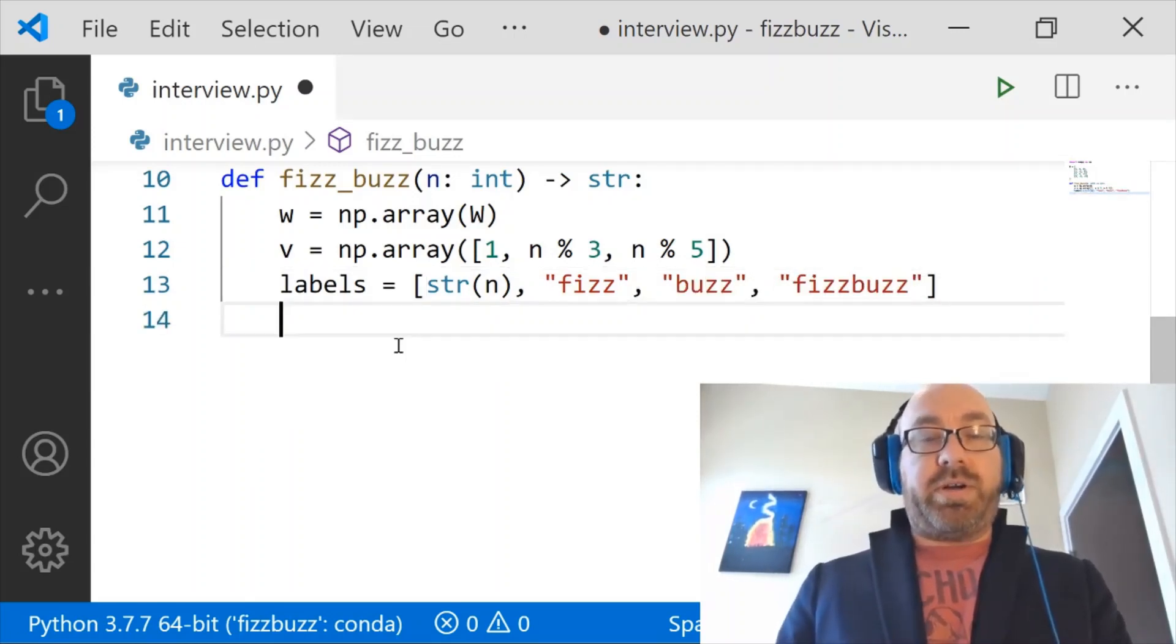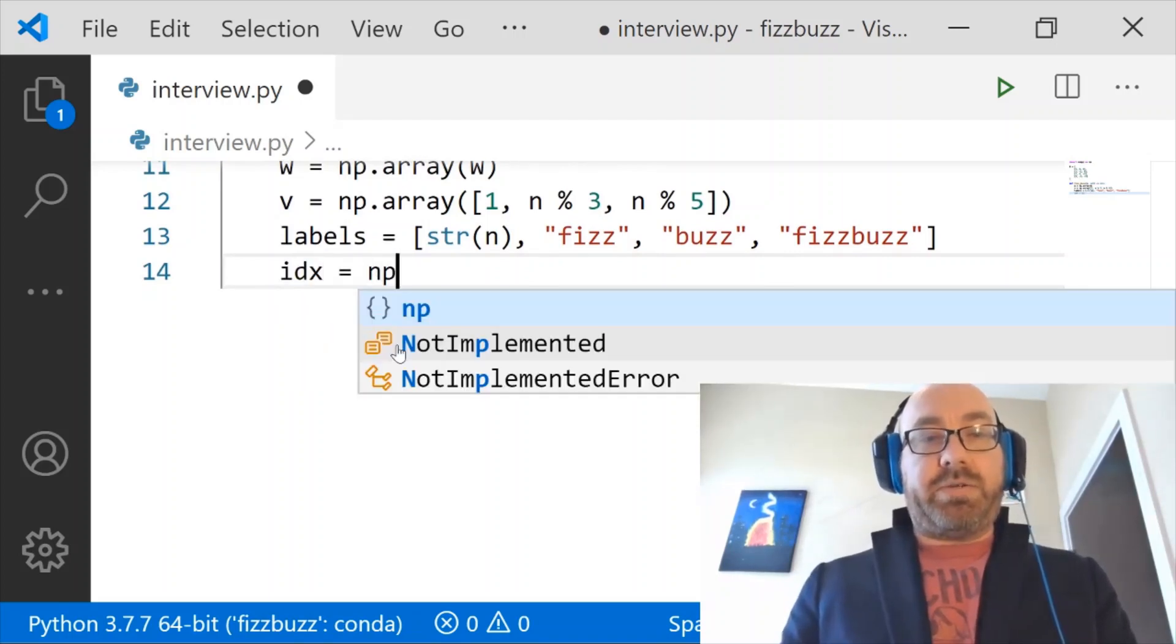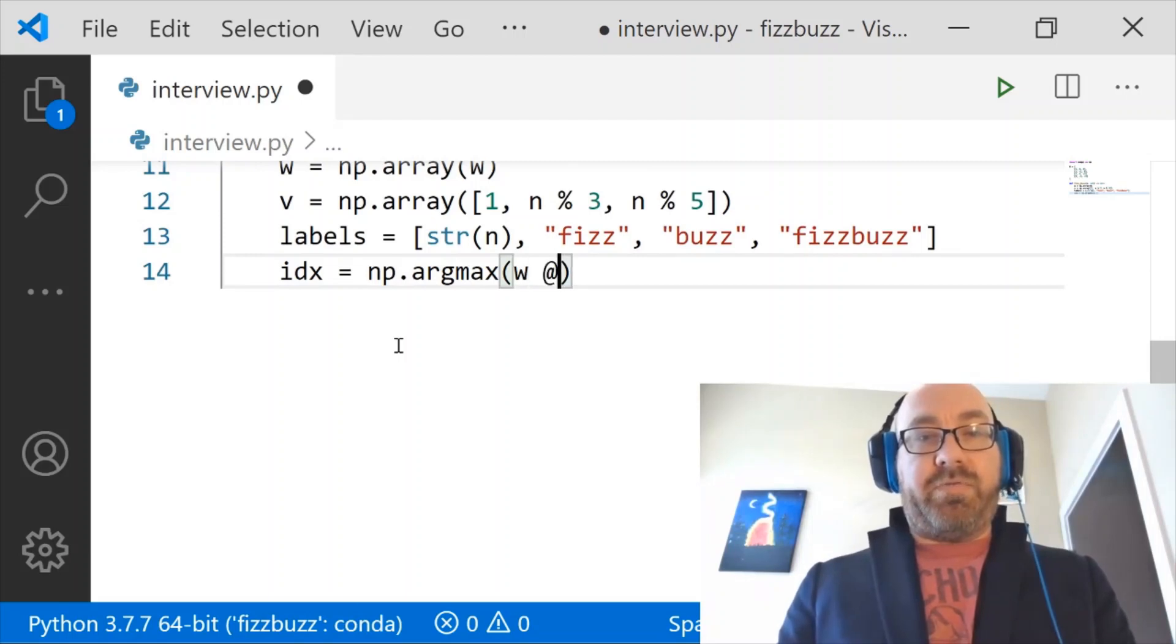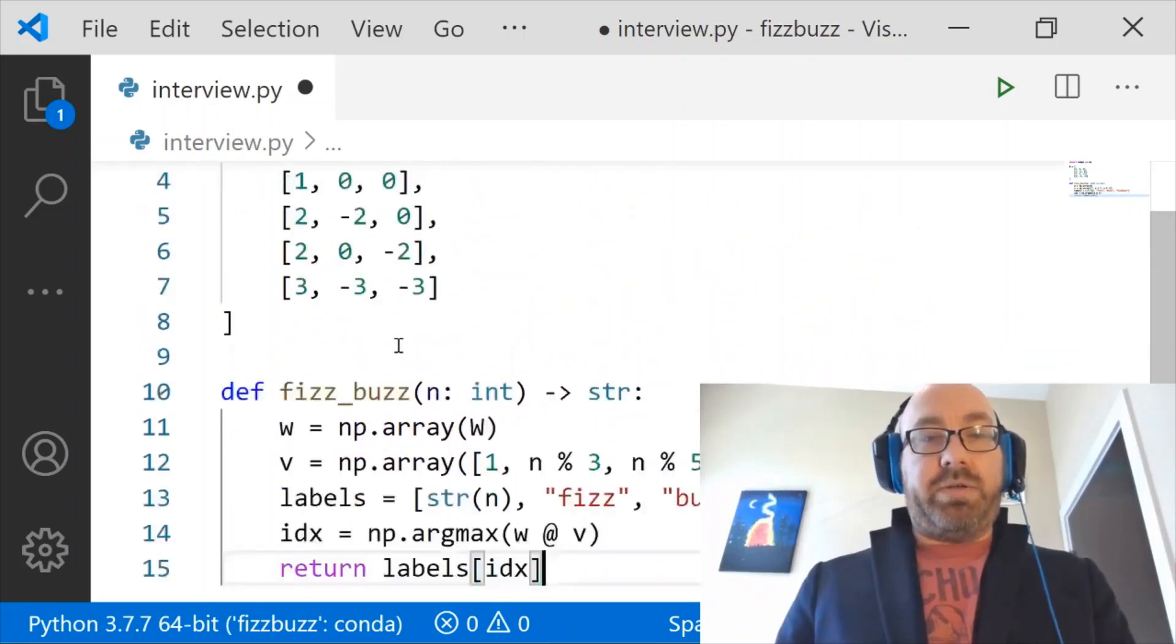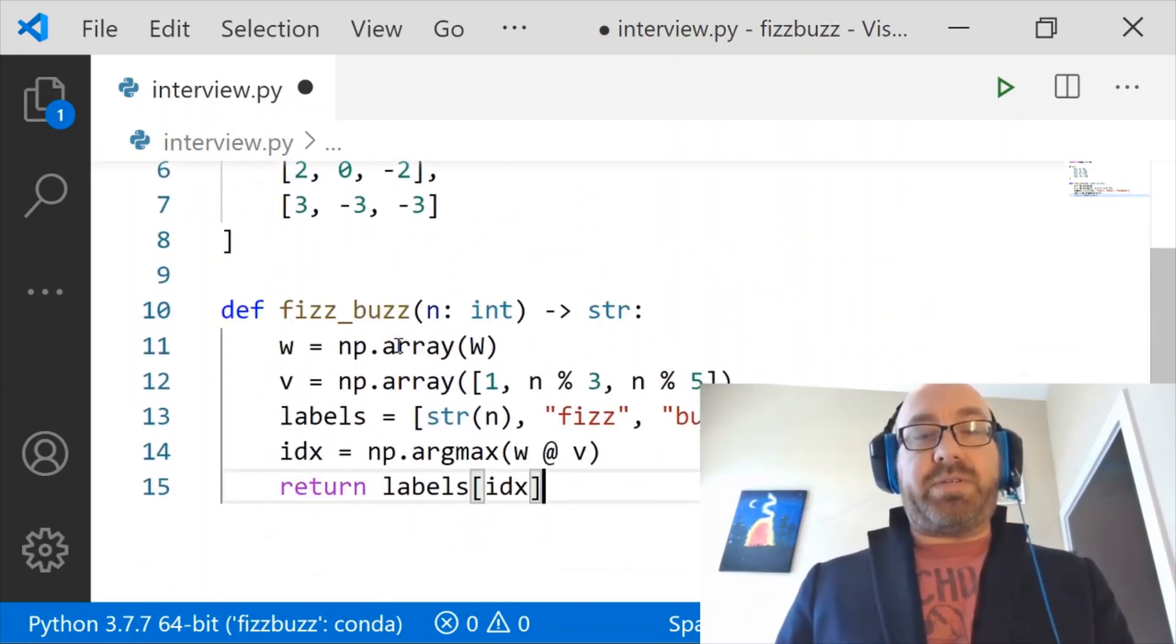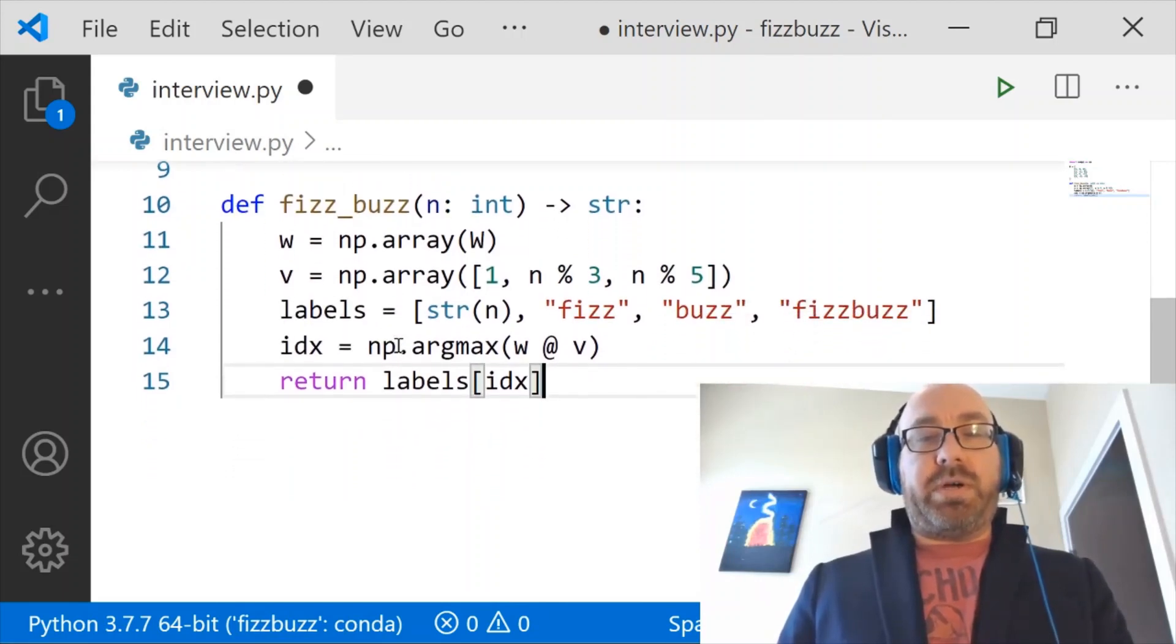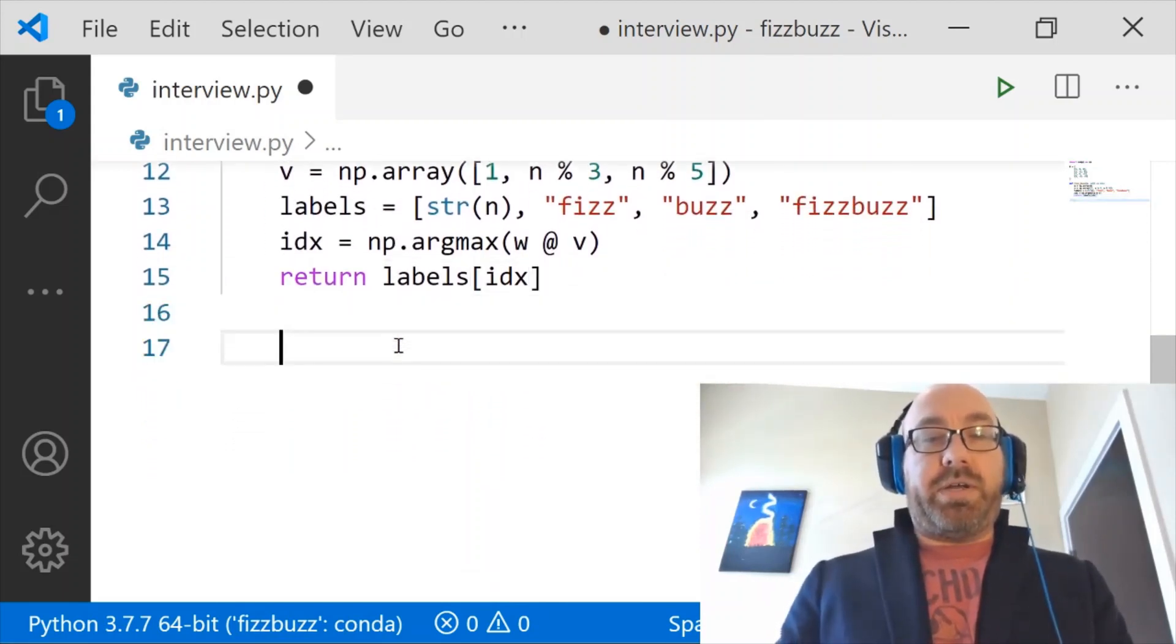And then I want my index to be numpy.argmax of w matrix multiplied by v. And then I'll just return labels at the index. So very straightforward. I just have a matrix of weights, multiply it by some vector of features, and then I get labels. Choose the argmax, choose as the index, and return.